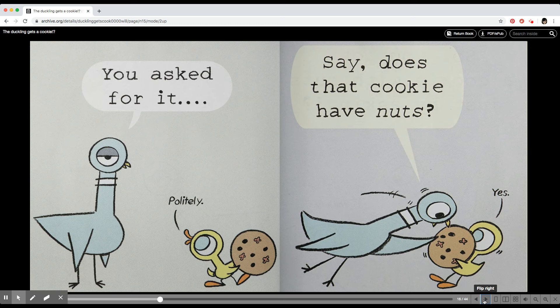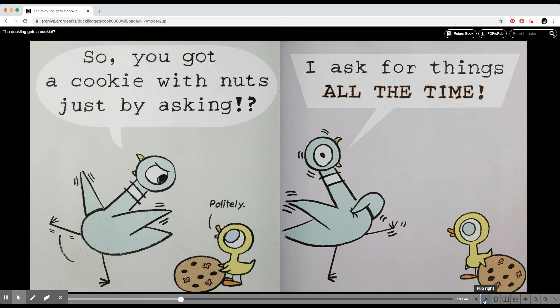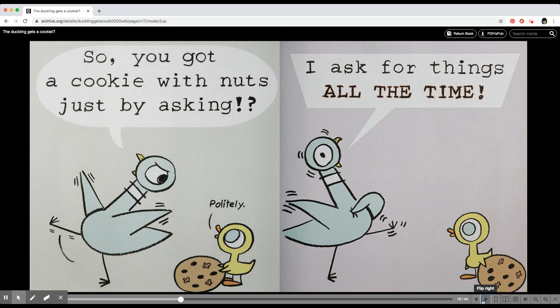Say, does that cookie have nuts? Yes. So you got a cookie with nuts just by asking? Politely.